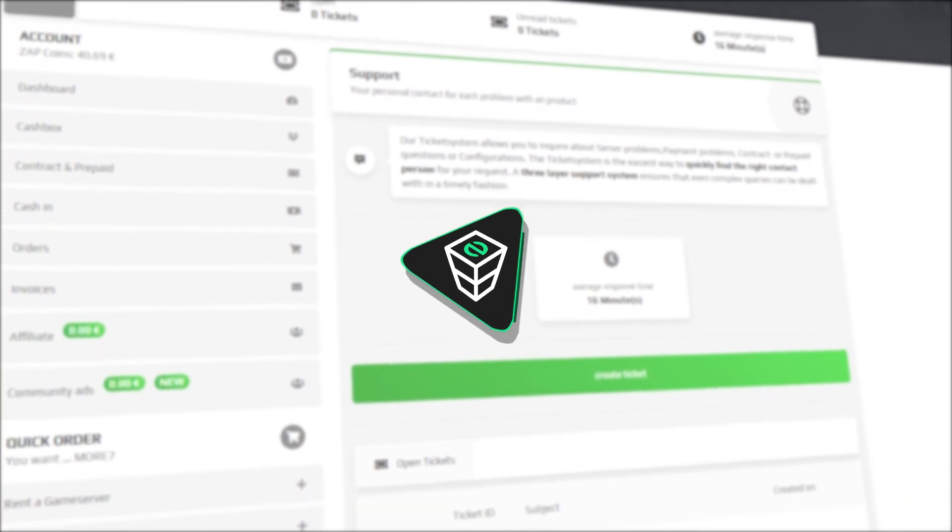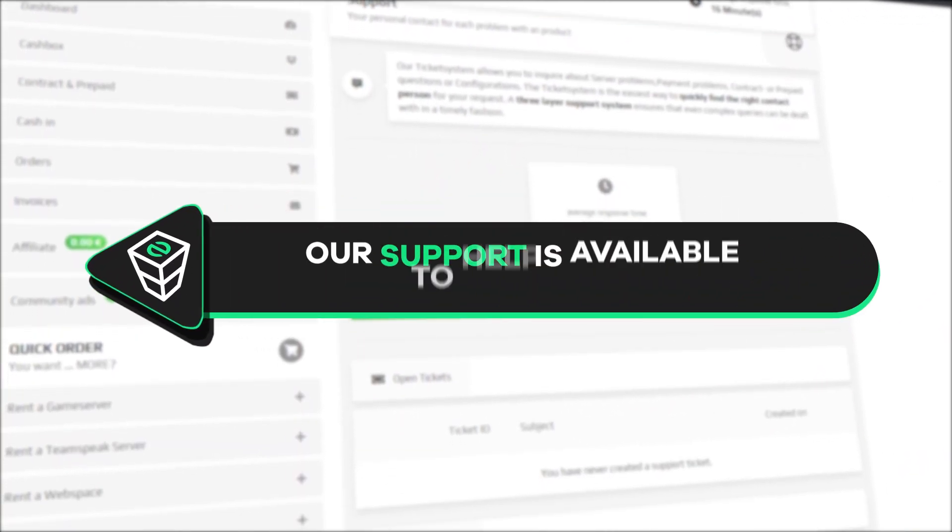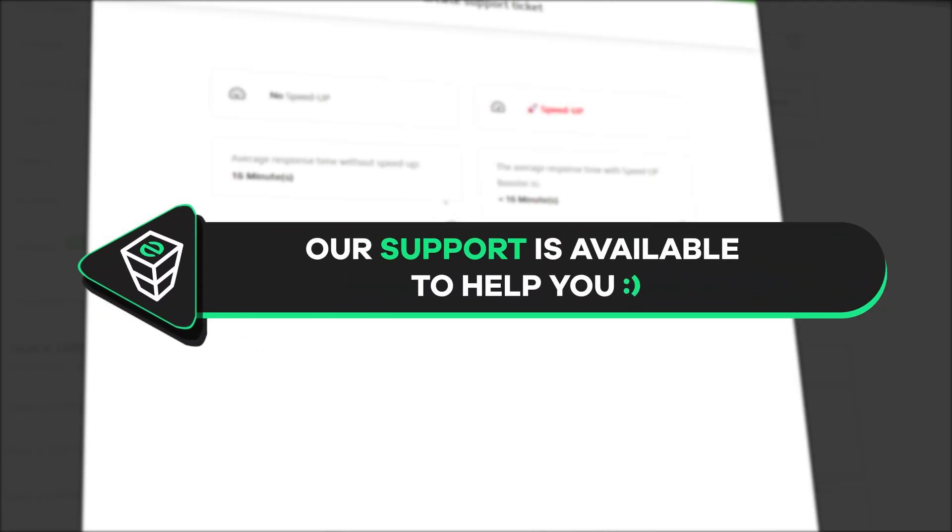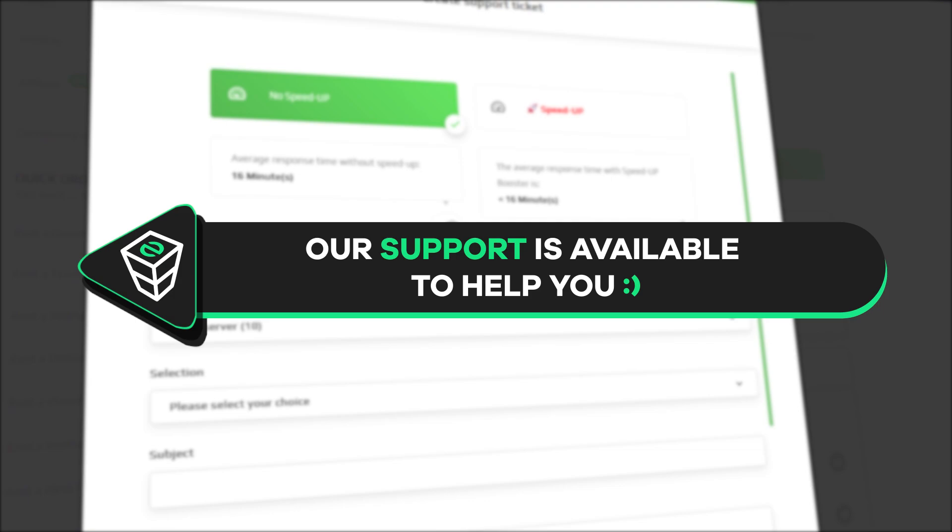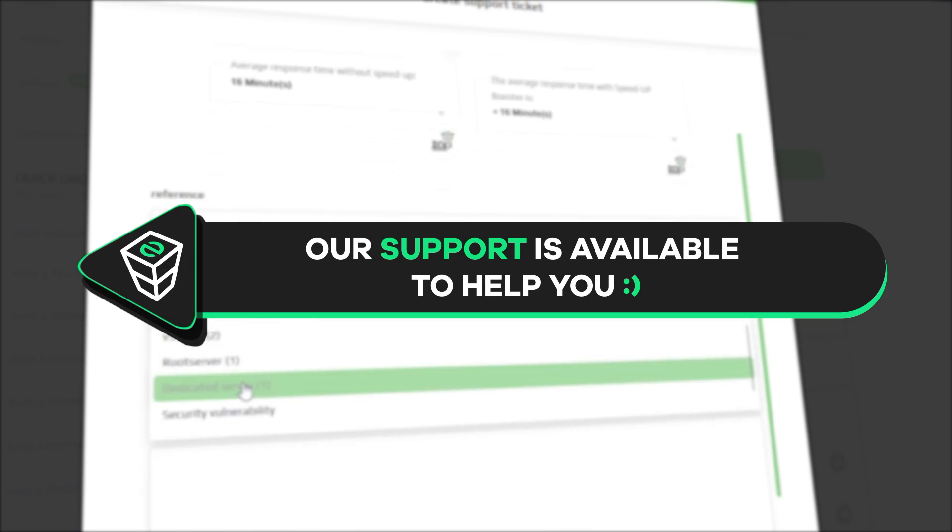If you have any questions, you can contact our support by creating a ticket on our website or live chat and we will be more than happy to help you out. Now have a lovely rest of the week and enjoy playing on your Zap server.